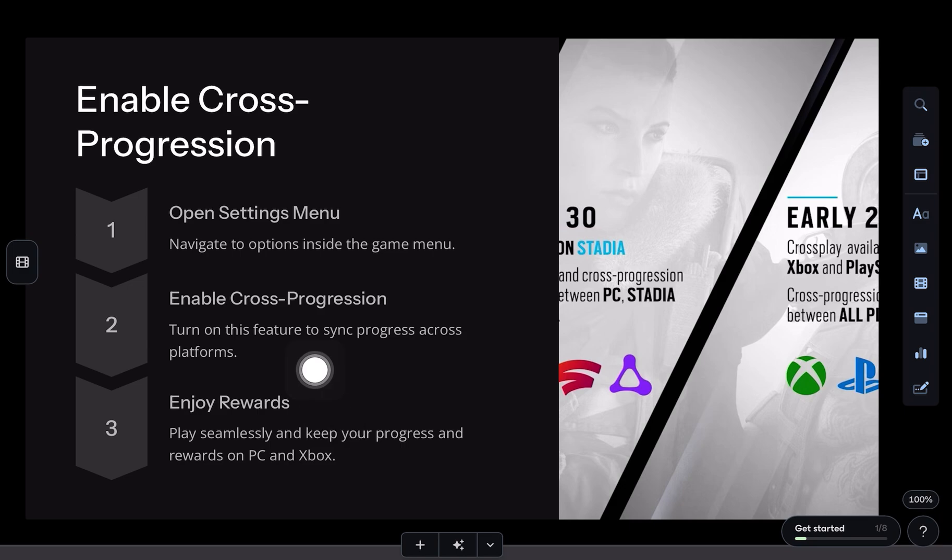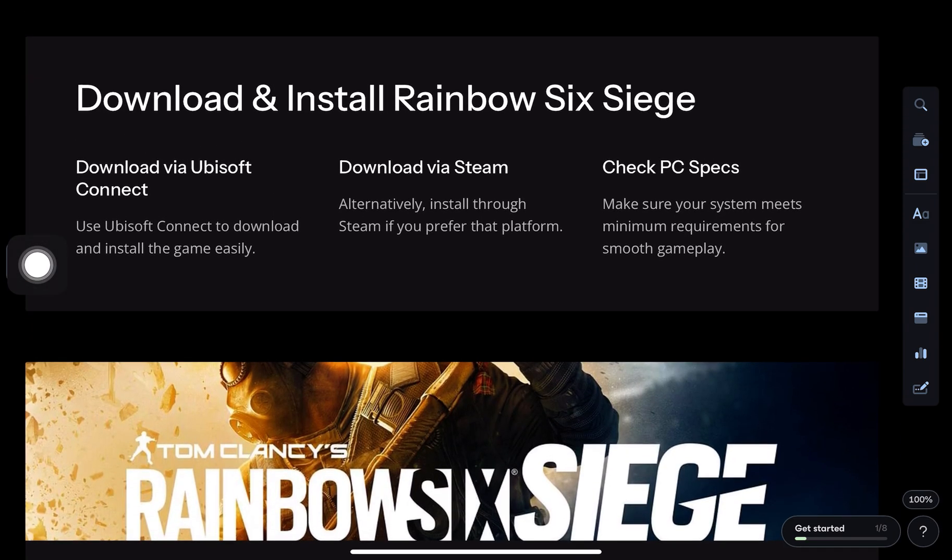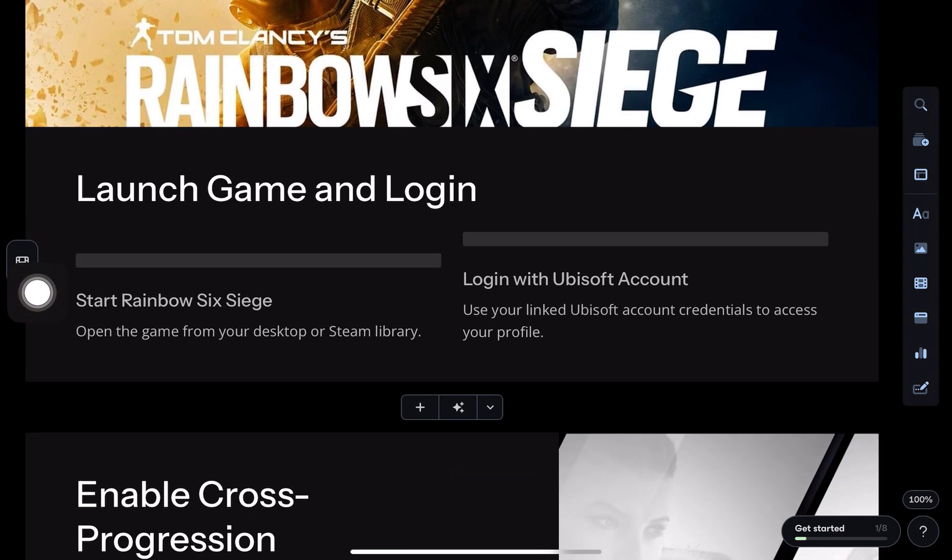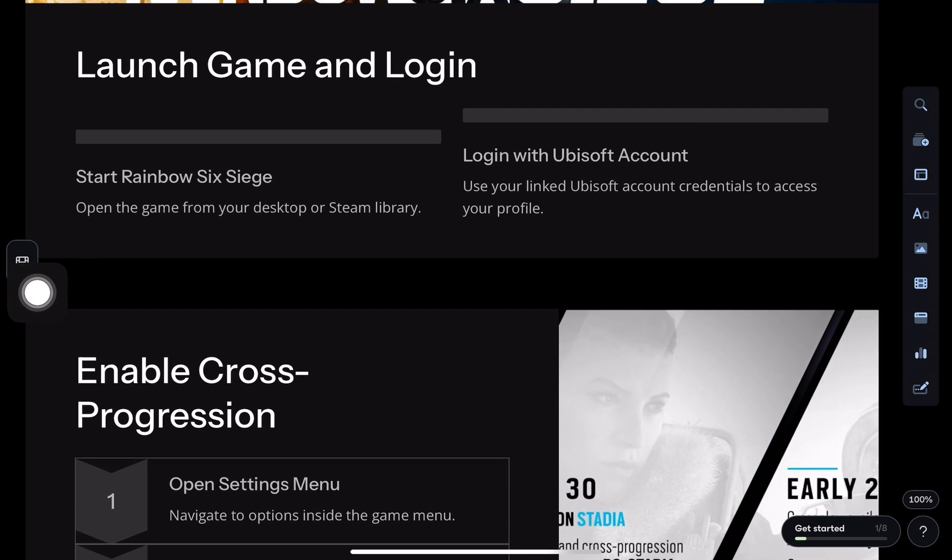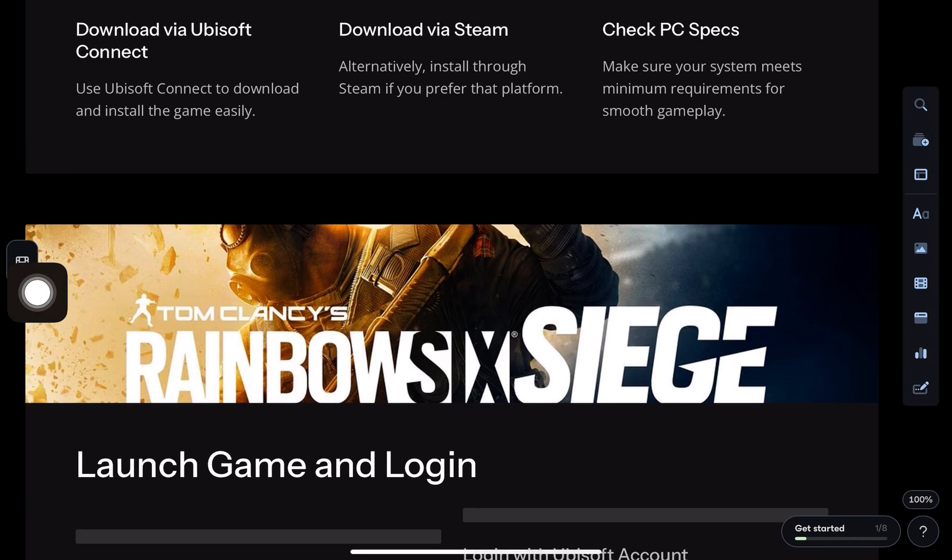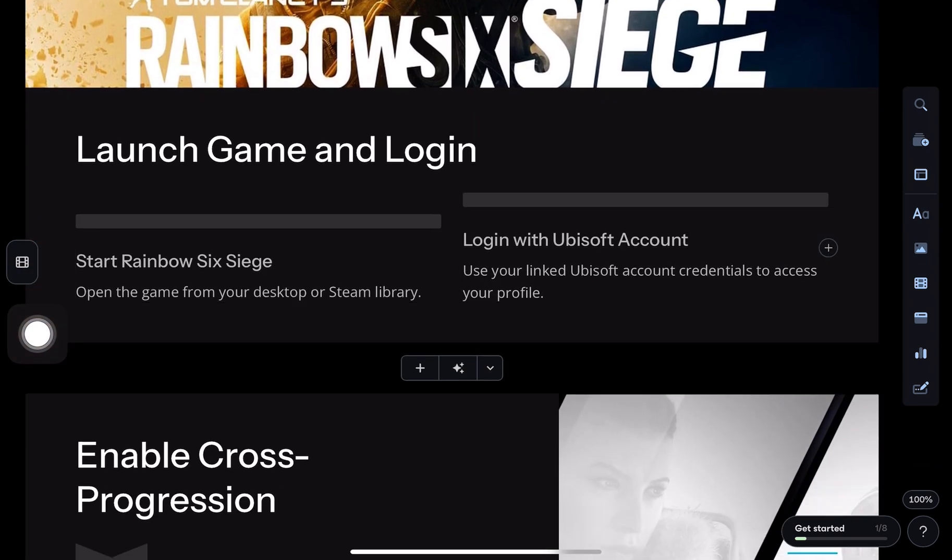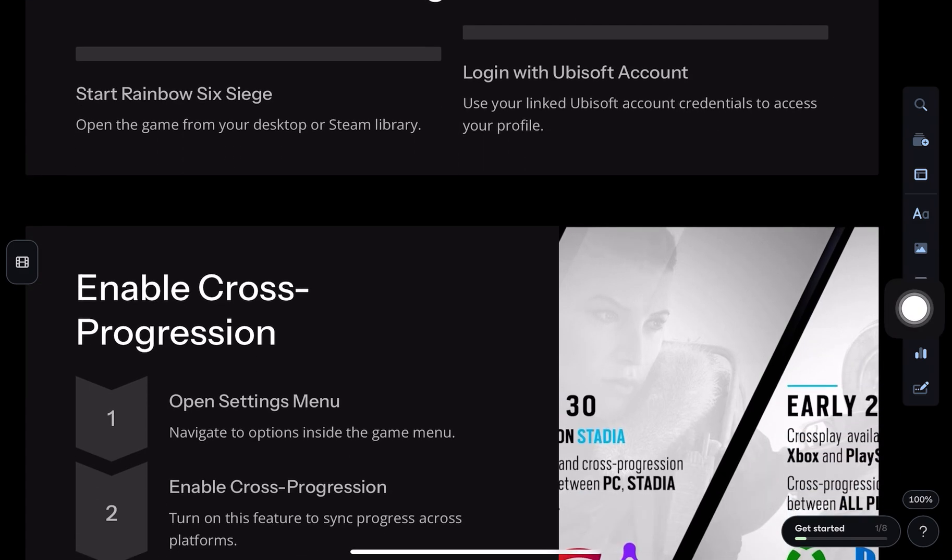If you're using Steam, launch Rainbow Six Siege through your Steam library and it should detect your linked account automatically. If you're only using Ubisoft Connect, you can still add the game to Steam manually as a non-Steam game to access controller features.